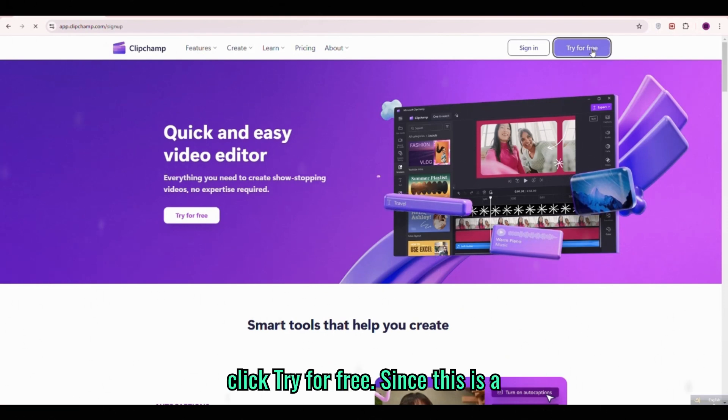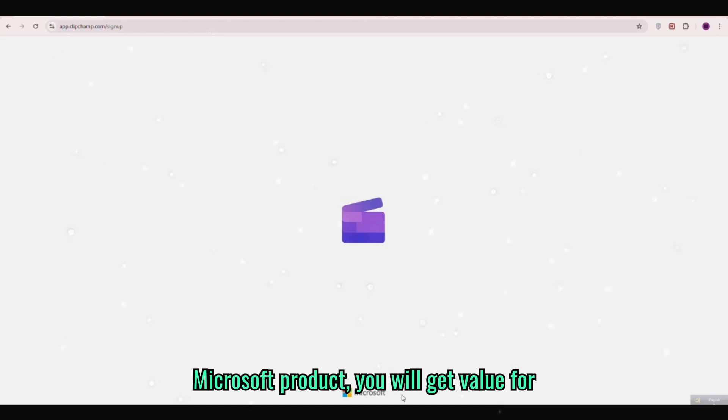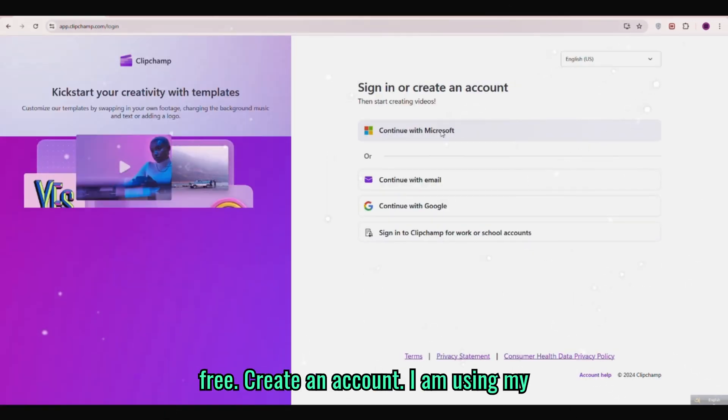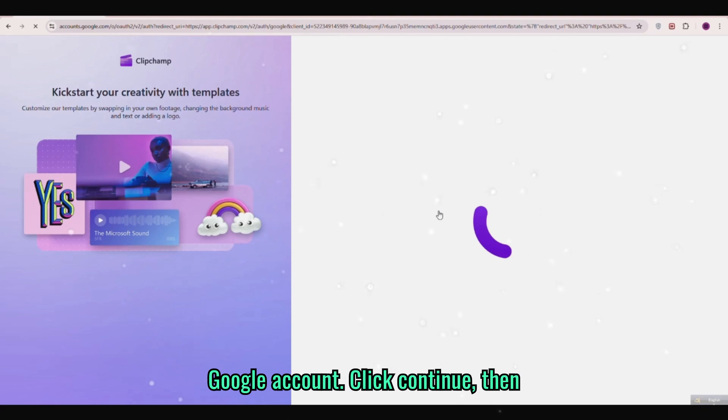Now click try for free. Since this is a Microsoft product you will get value for free. Create an account. I am using my Google account.